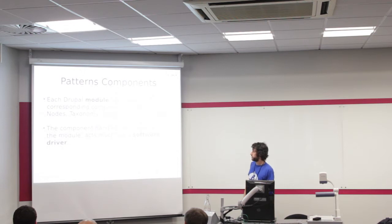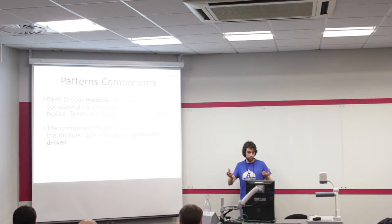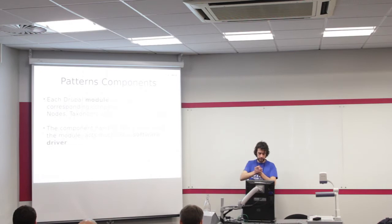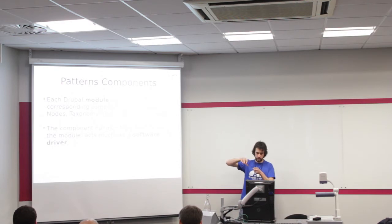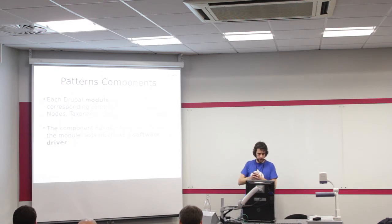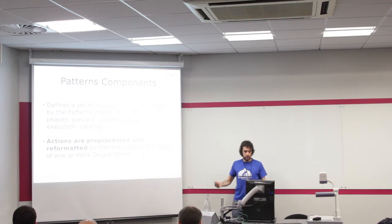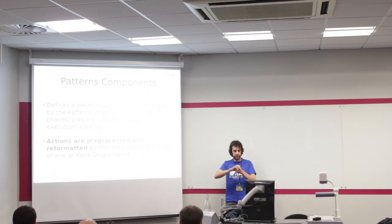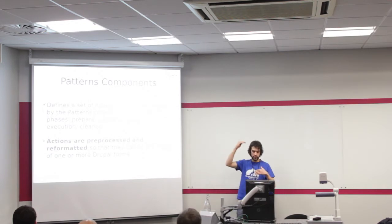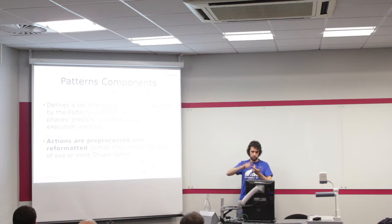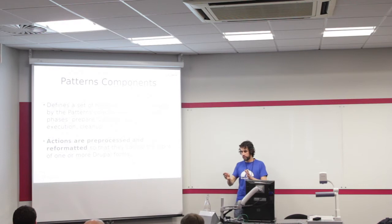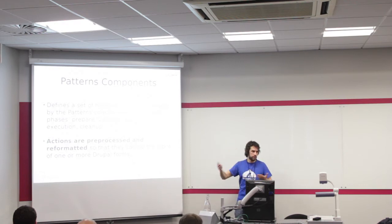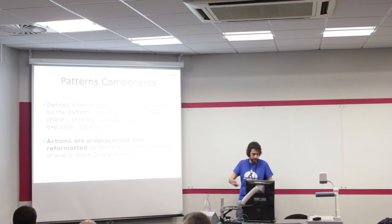Patterns components. Each Drupal module will have a component which basically acts as a software driver to connect certain Drupal modules with patterns. Patterns define sets of hooks, like several phases: prepare phase, validate phase, callback phase. When you are creating a component, you are going to implement all those hooks.